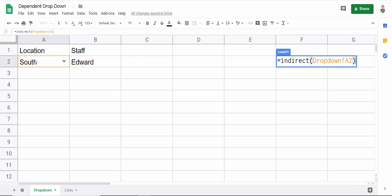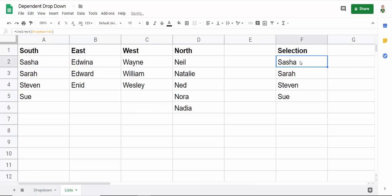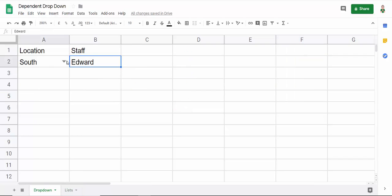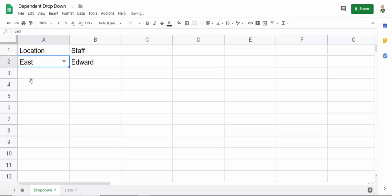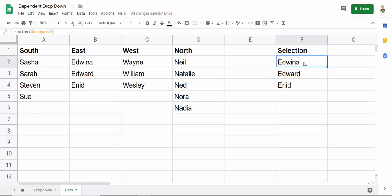So you can see that what it does is actually returns the values that are within the named range I've called South. So again, effectively what I'm doing here is I'm saying, if I select East, I'm saying to the indirect function, return all the names that are within the named range called East. So here we are, here are the members of staff in the Eastern region.